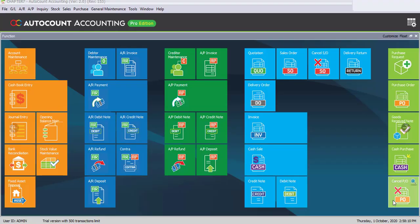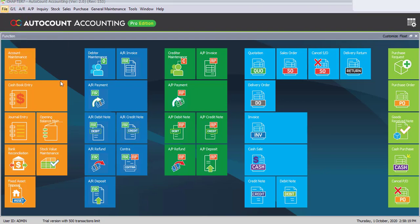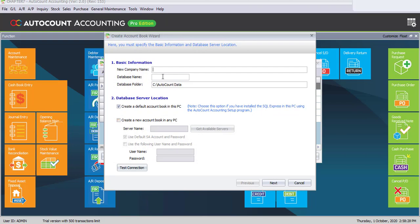Task 8.1: create a new account book using a sample chart of accounts. First, go to File, then click on Manage Account Book, and click the button Create Account Book. The new company name we are about to create is Chapter 8. You may edit or modify the database name accordingly, then click on Next.